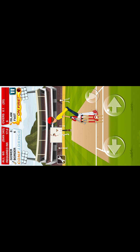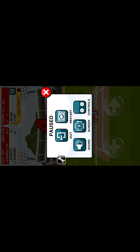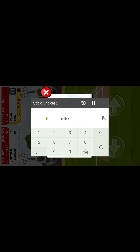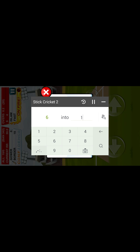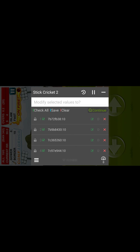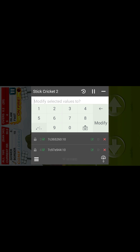Now it's 10 runs, so search for the value 10 in Game Hacker. We have a target of 342 and we want to modify the score.